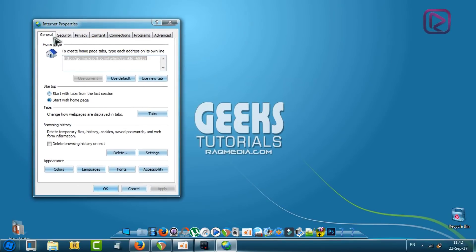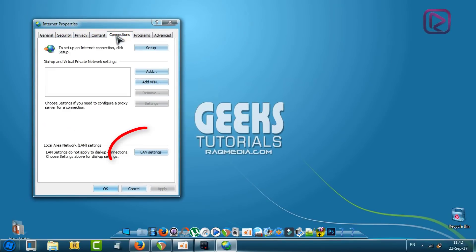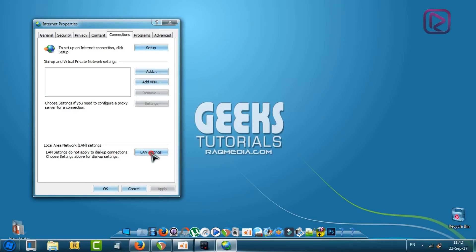Here you will head on to Connections, and from Connections you head on to LAN settings.